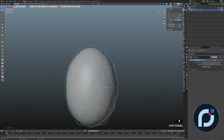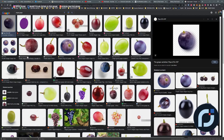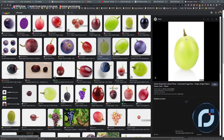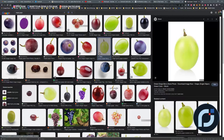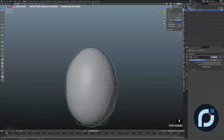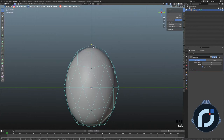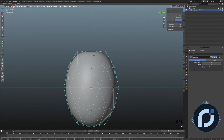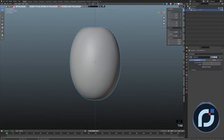In Edit Mode, I'm going to grab the bottom up a little and the top too — just like a real grape. You can see there's a little concave at the top where the stem is. I'm going to grab it with G, then Z, and move it down a little. For the grape model, that's just fine.